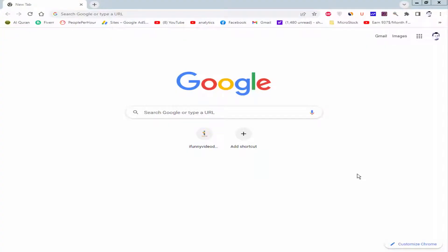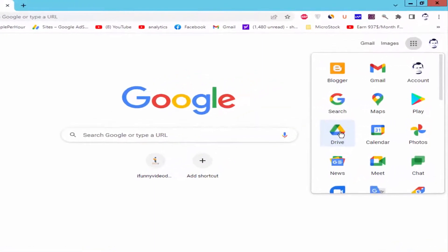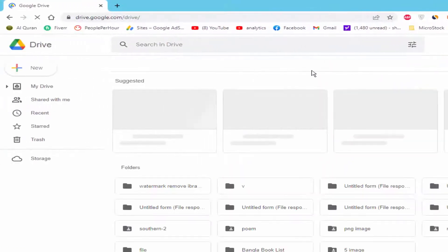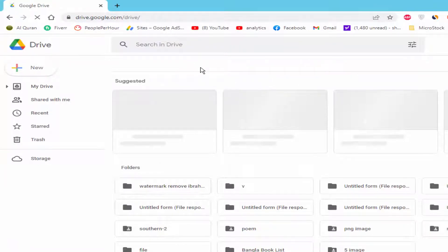Assalamualaikum. In this video, I will show you how to edit and save Word documents in Google Docs. Let's get started. First, open your Chrome browser, log into your Gmail, and go to Google Apps and Google Drive.